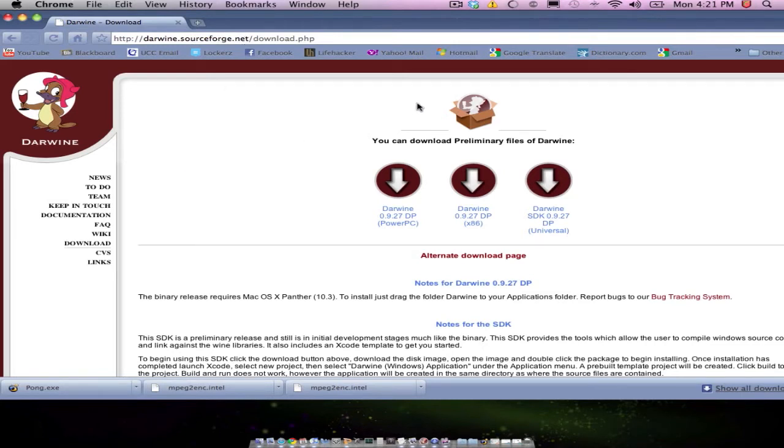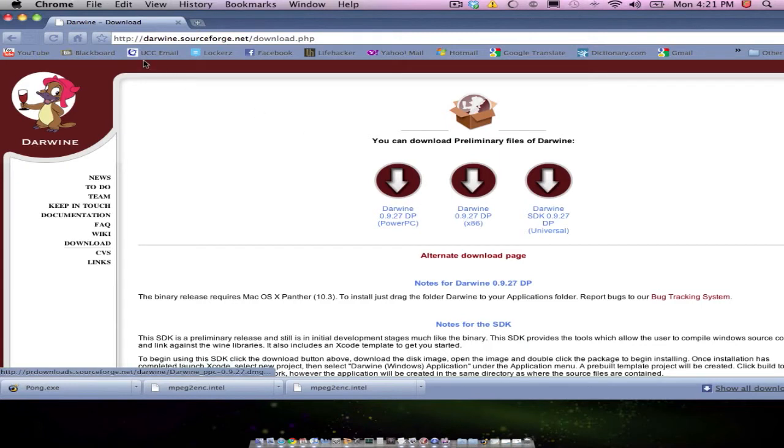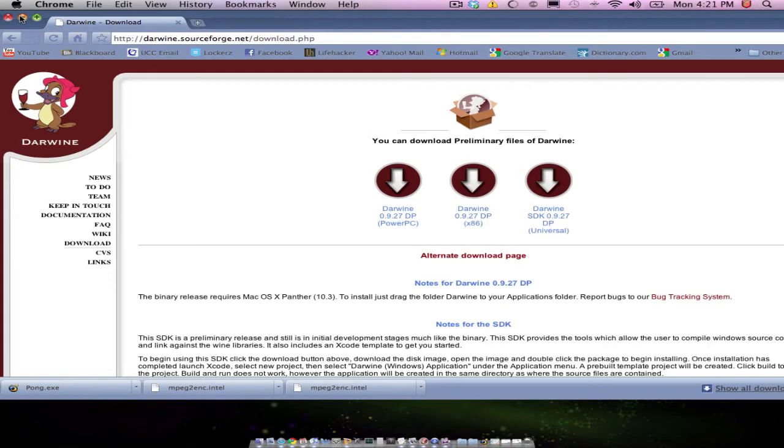You just want to go to the download page and then download the universal, or sorry, this one, the one in the middle. So once you've downloaded that, just drag it into your applications folder and then you'll be able to start running it.